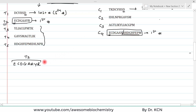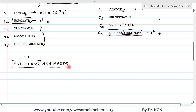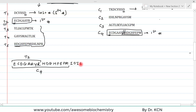Continuing to build the sequence, the cyanogen bromide fragment C4 extends with H, D, G, H, F, E, P, M. Matching trypsin fragments: the trypsin fragment T5 contains I, D, I, L, N, P, R. The cyanogen bromide fragment C2 starts with that sequence and extends with G, A, V, S, M. The trypsin fragment T4 contains G, A, V, S, M followed by A, G, T, L, I, K.